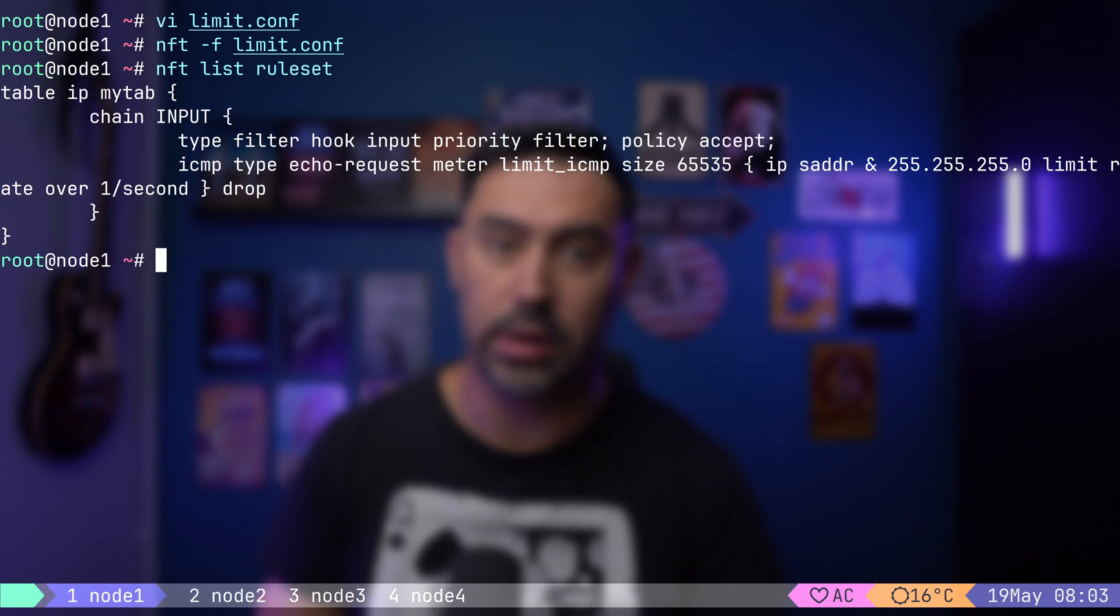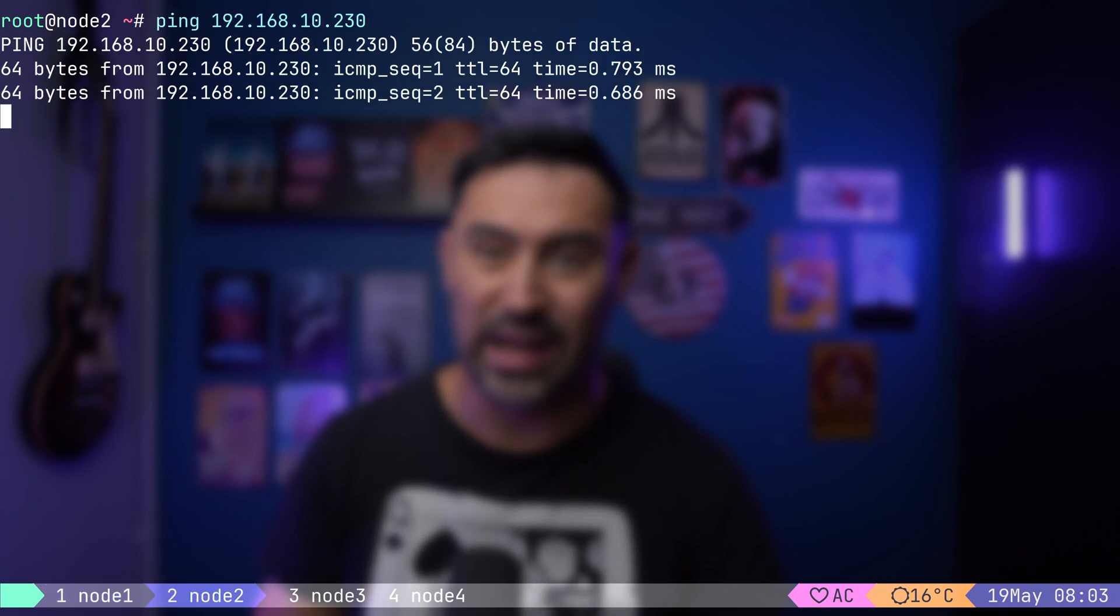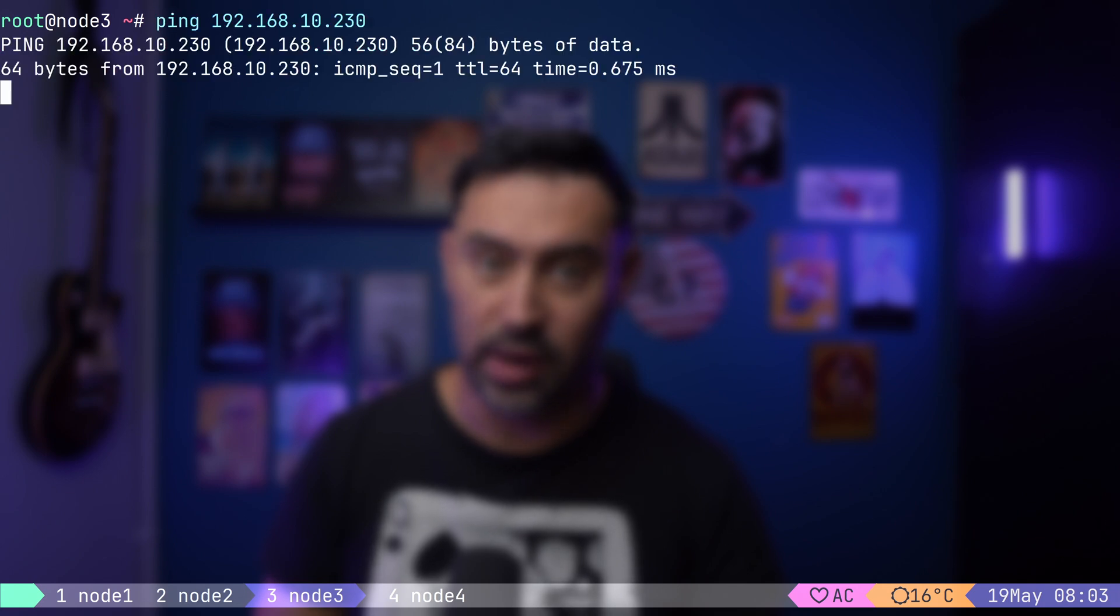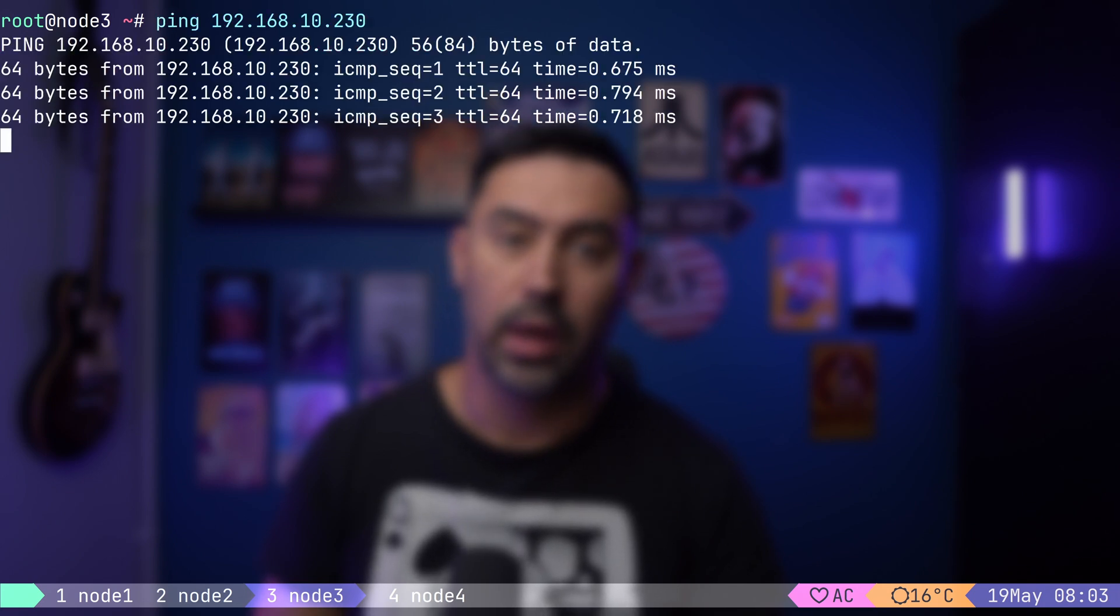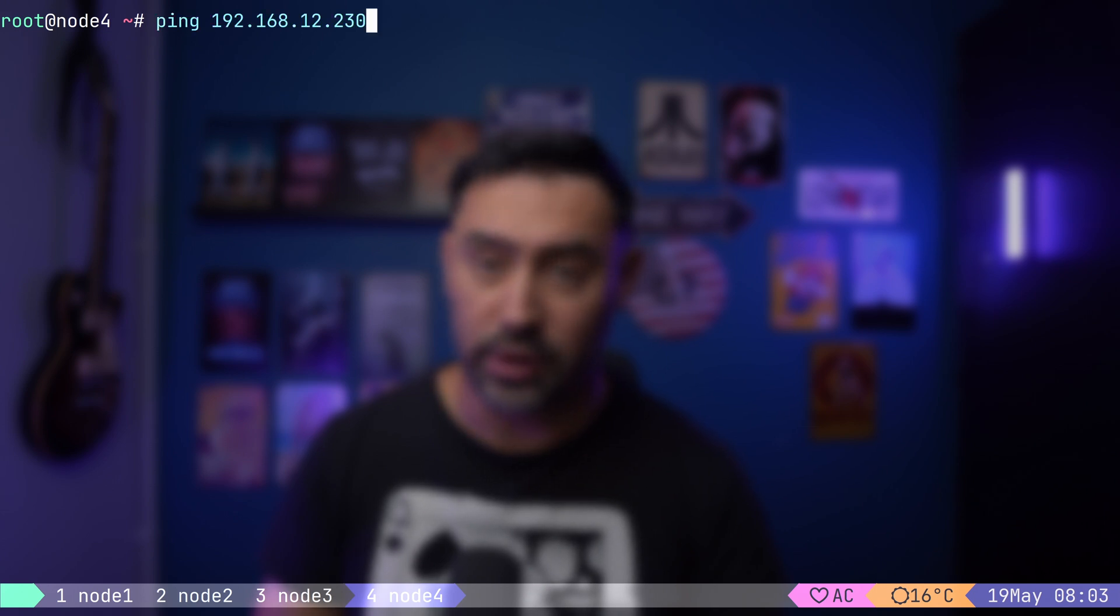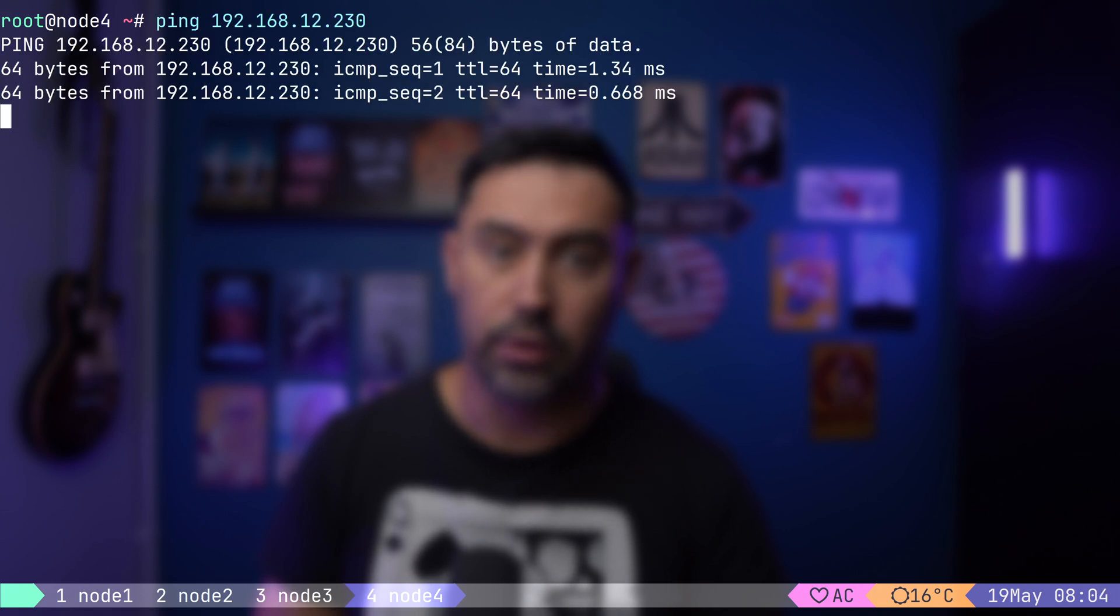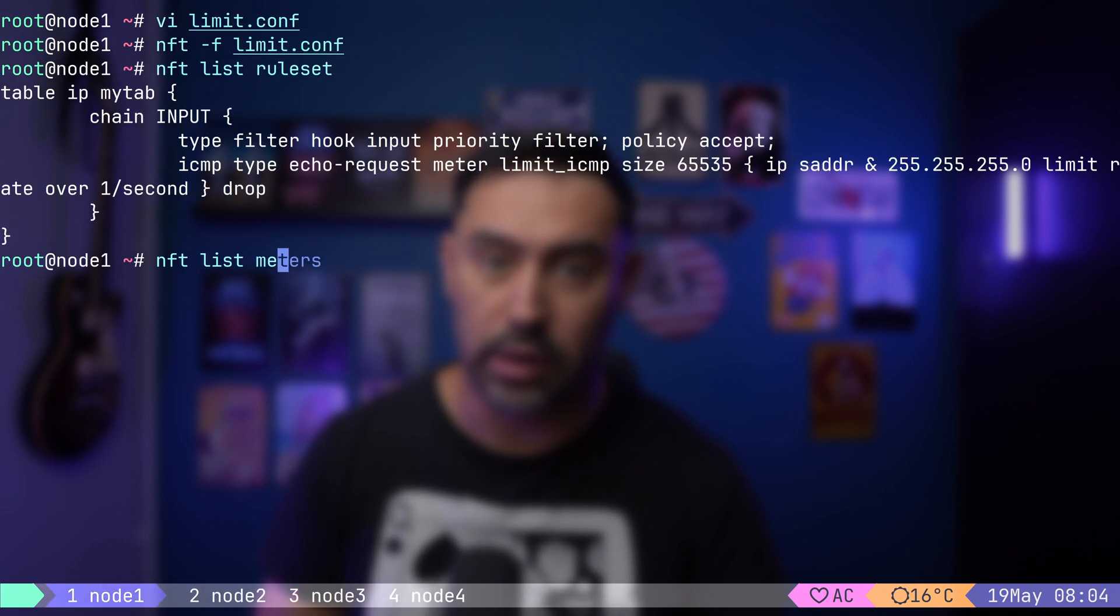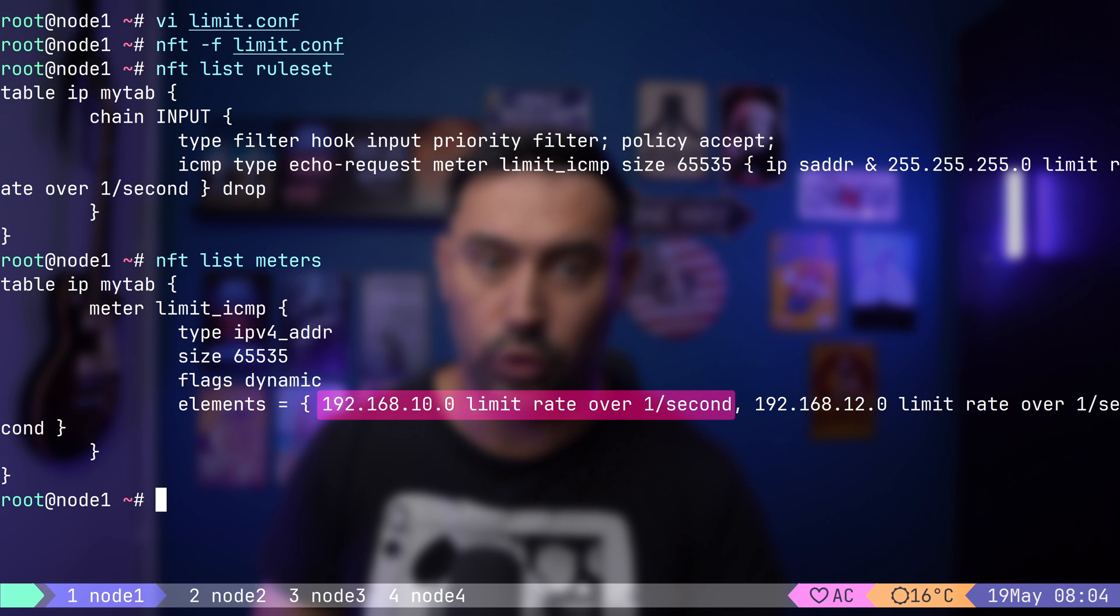Now, let me run pings from node 2 and node 3 that belong to one /24 subnet, and ping from node 4 that belongs to a different /24 subnet. If we look at the meter, we'll see limits set for whole subnet. So the first subnet covers node 2 and node 3 together, and the second subnet covers node 4.